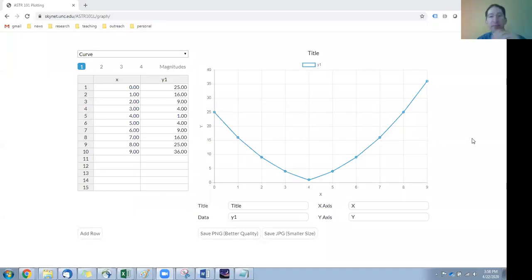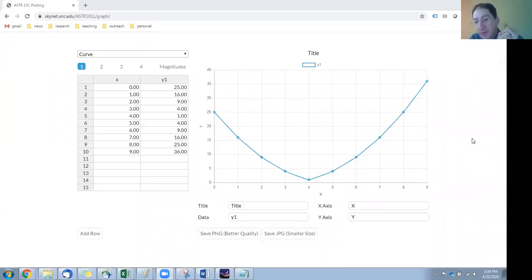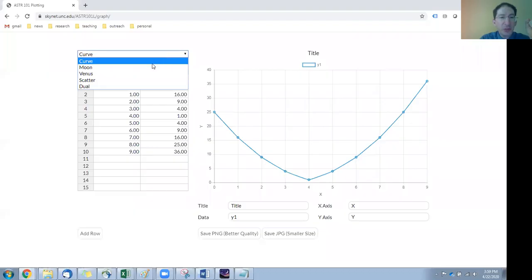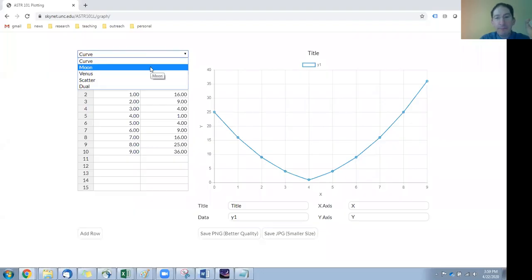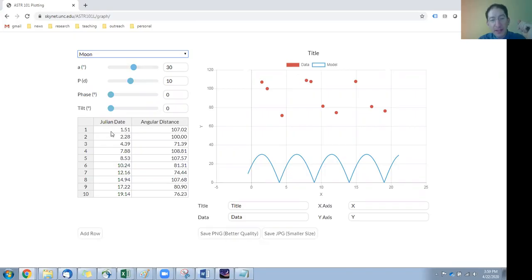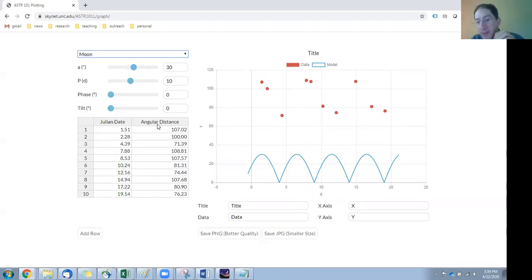So I'm going to share my screen. Okay, here we are back at the graphing tool. We learned how to use a little bit of this in a previous video. We learned how to use the curve plotting option. For this task, we're going to switch from curve to moon. So some things are different here, but some things are the same. For example, we have a data table. In this case, we have julian date as our x value and angular distance or angular separation measured in arc seconds as our y value.